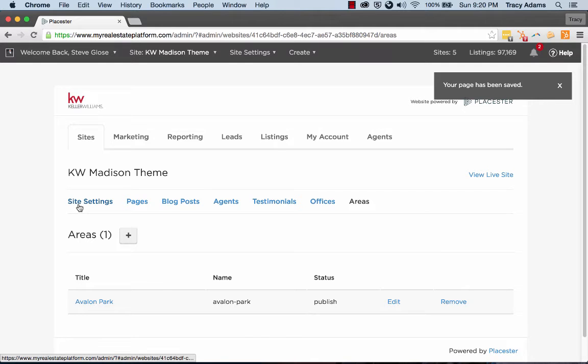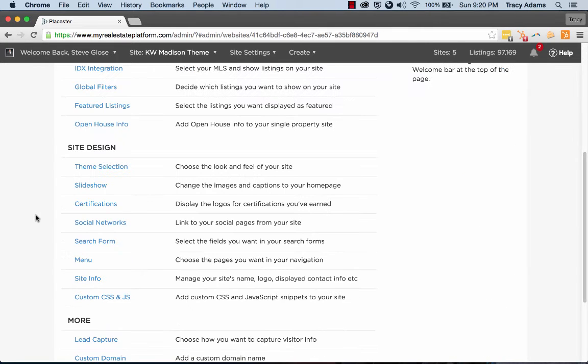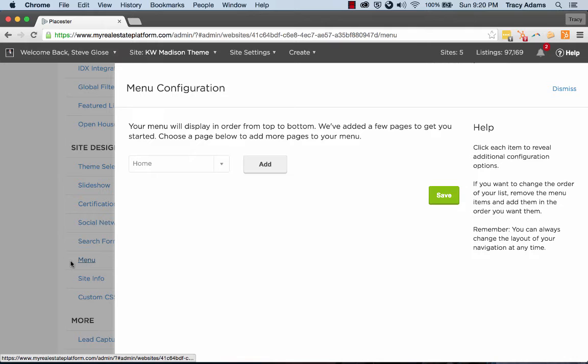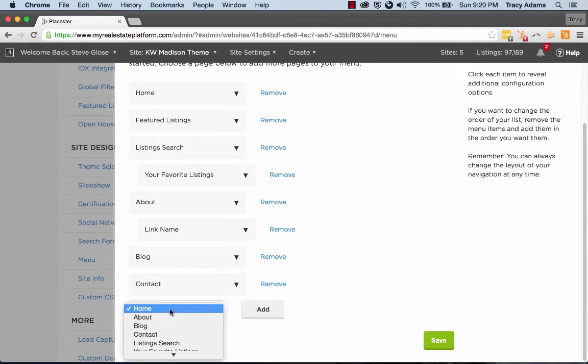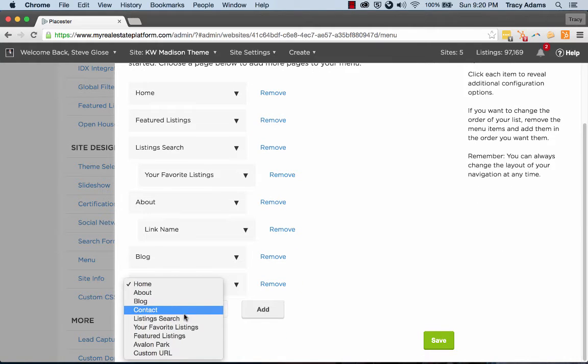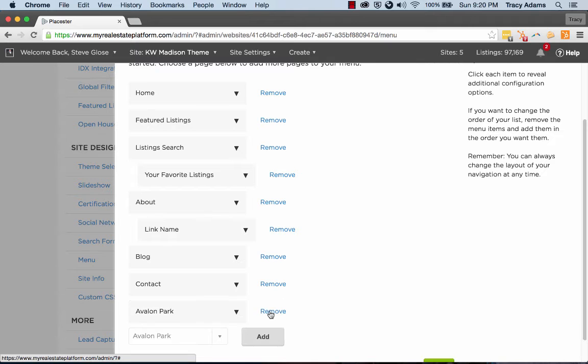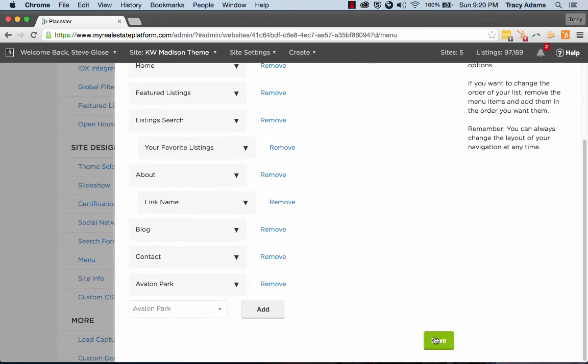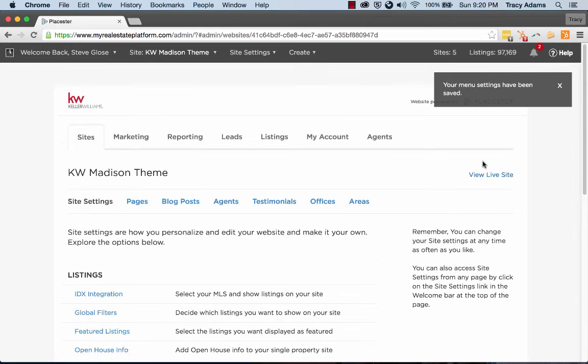And then last but not least, we want to be able to access this. So we're going to add it to the menu real quick just so we can see it for ourselves. Avalon Park, click add, and then click save.